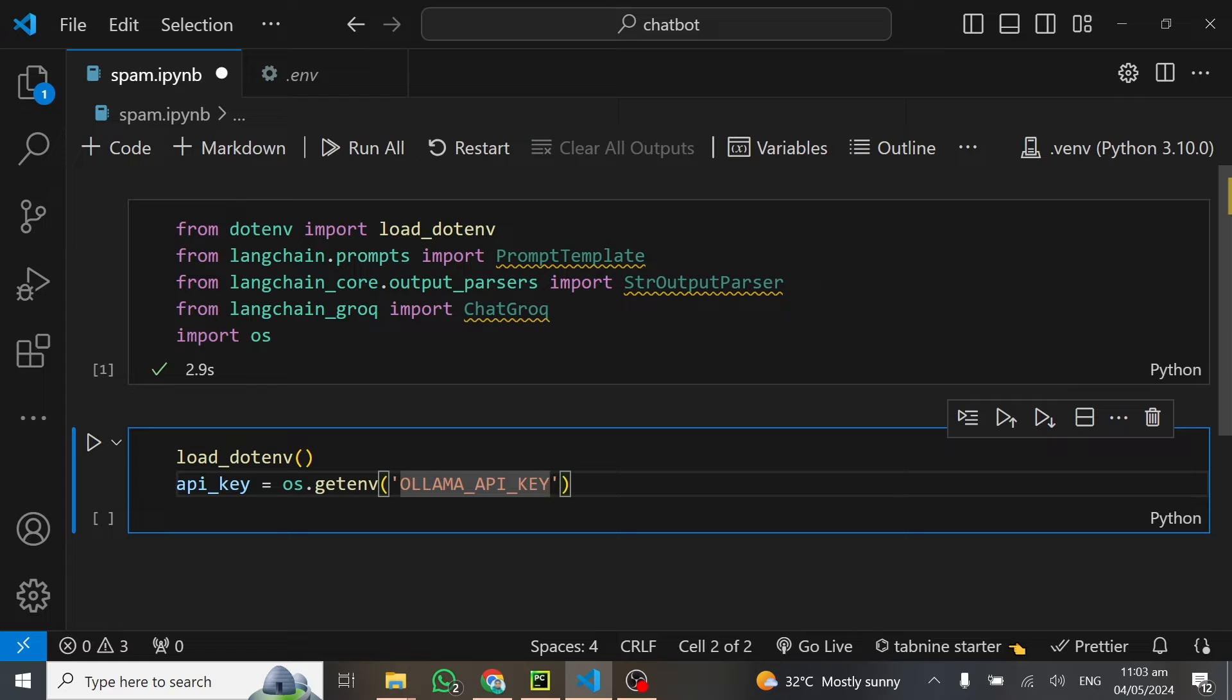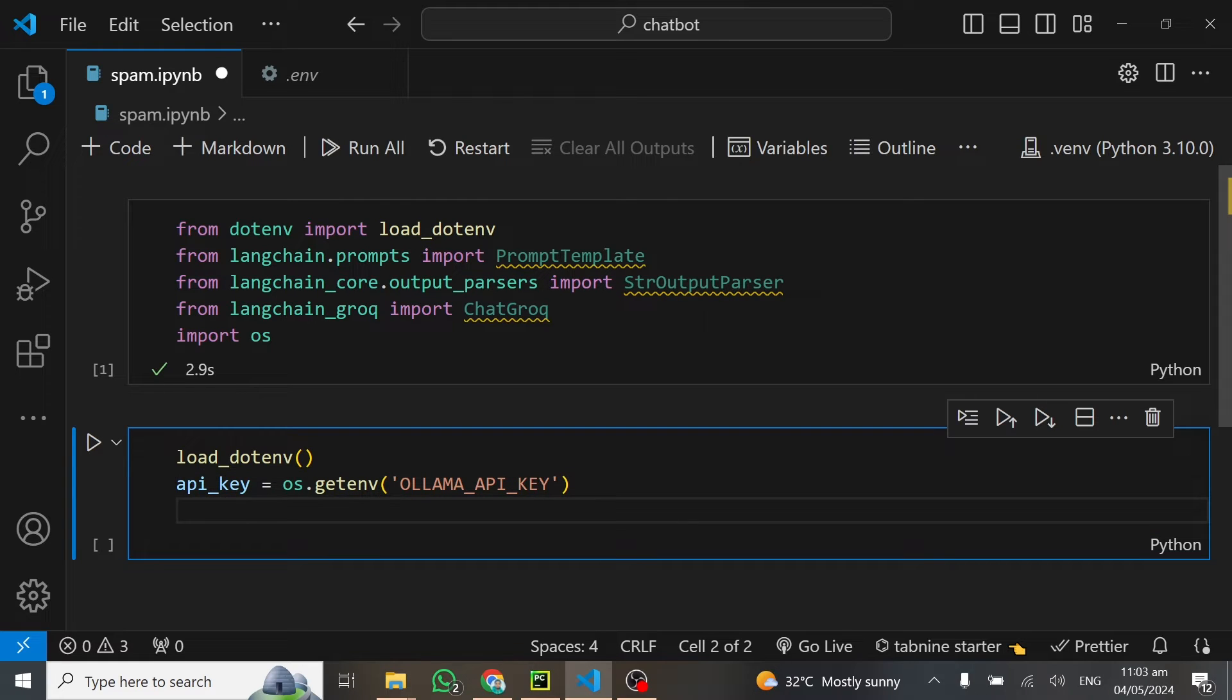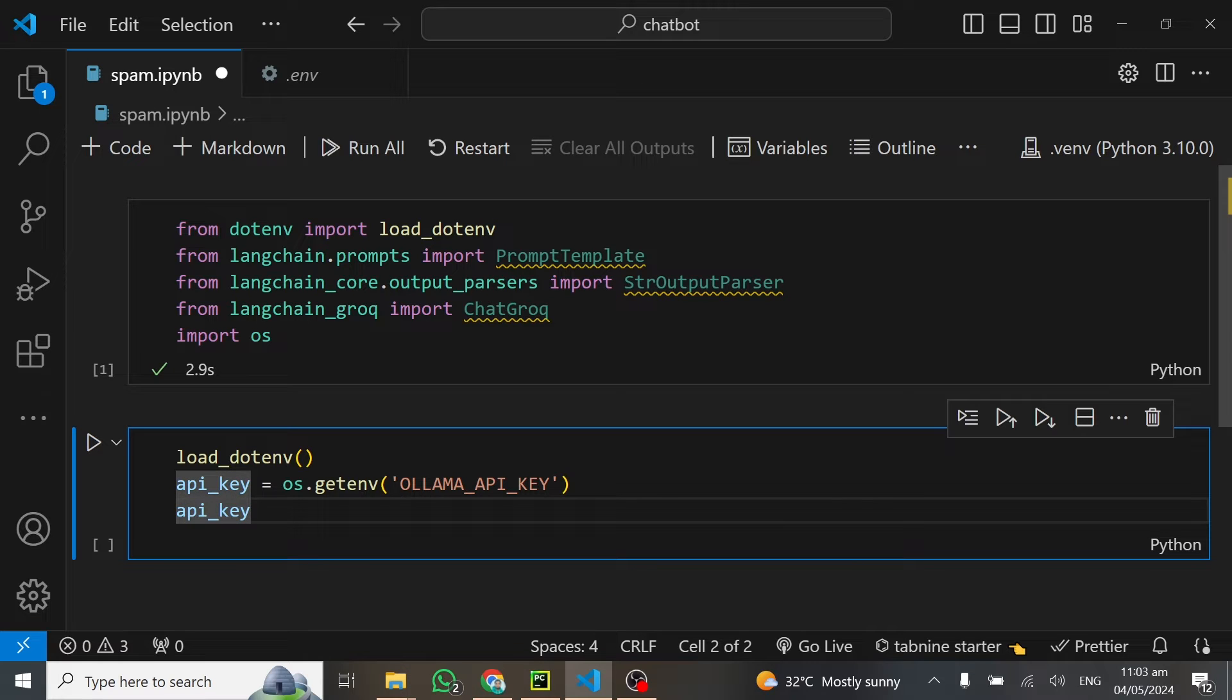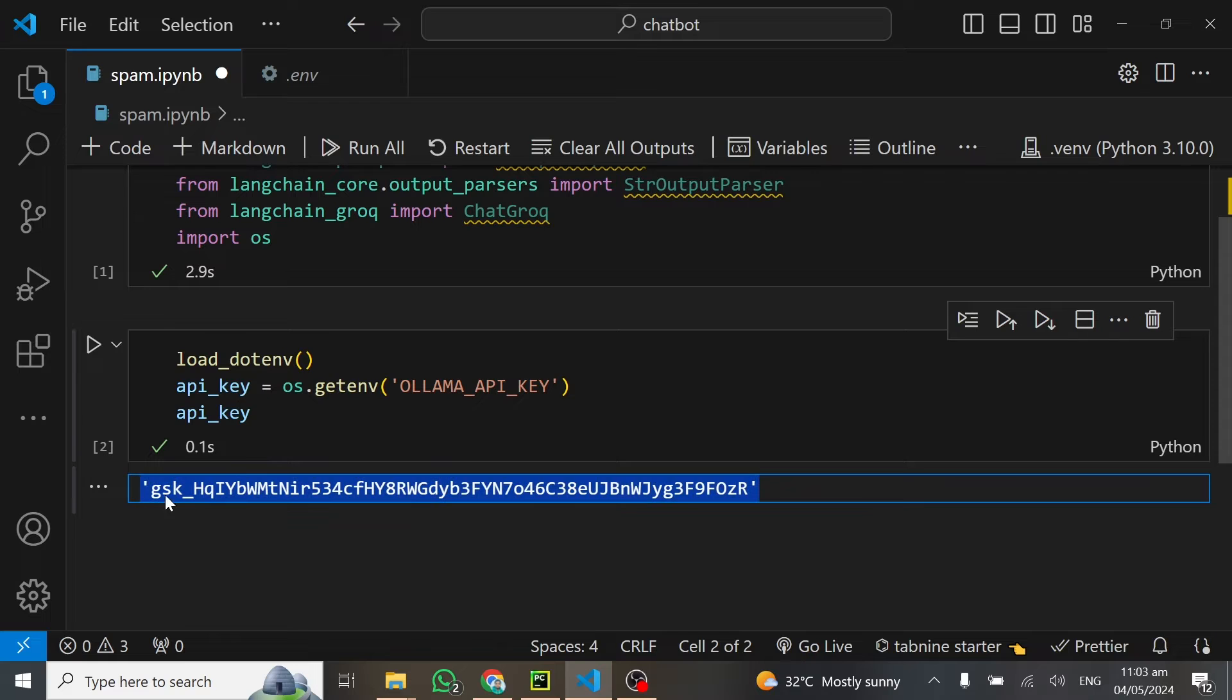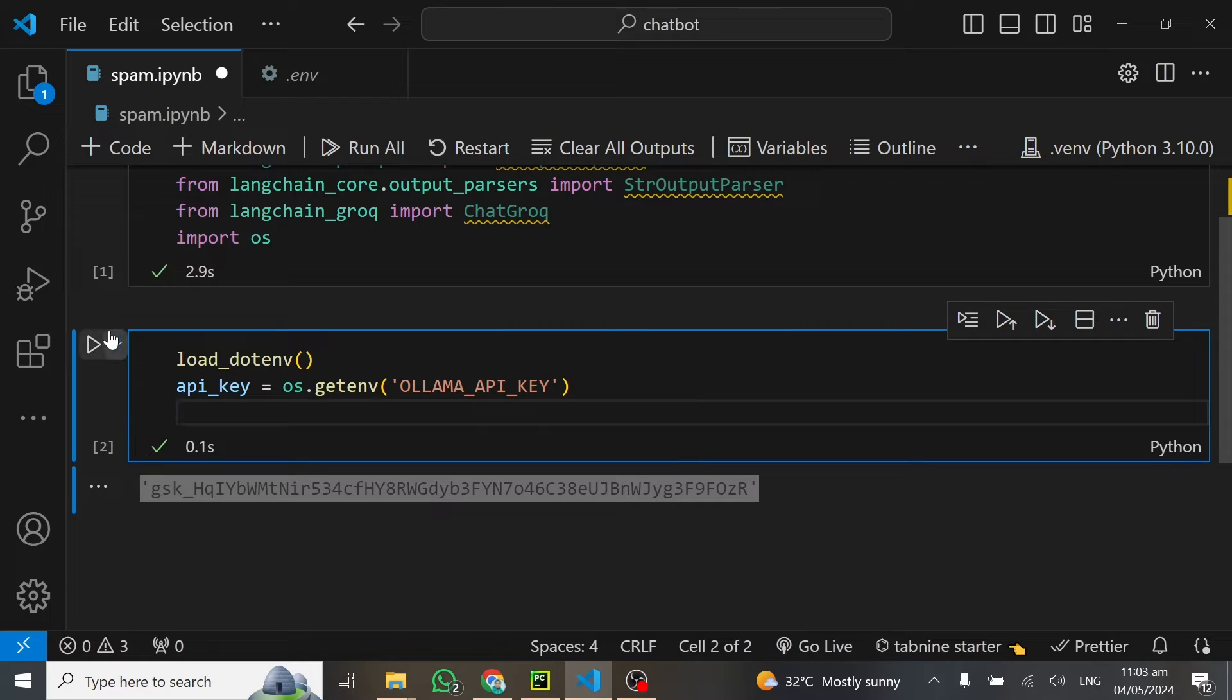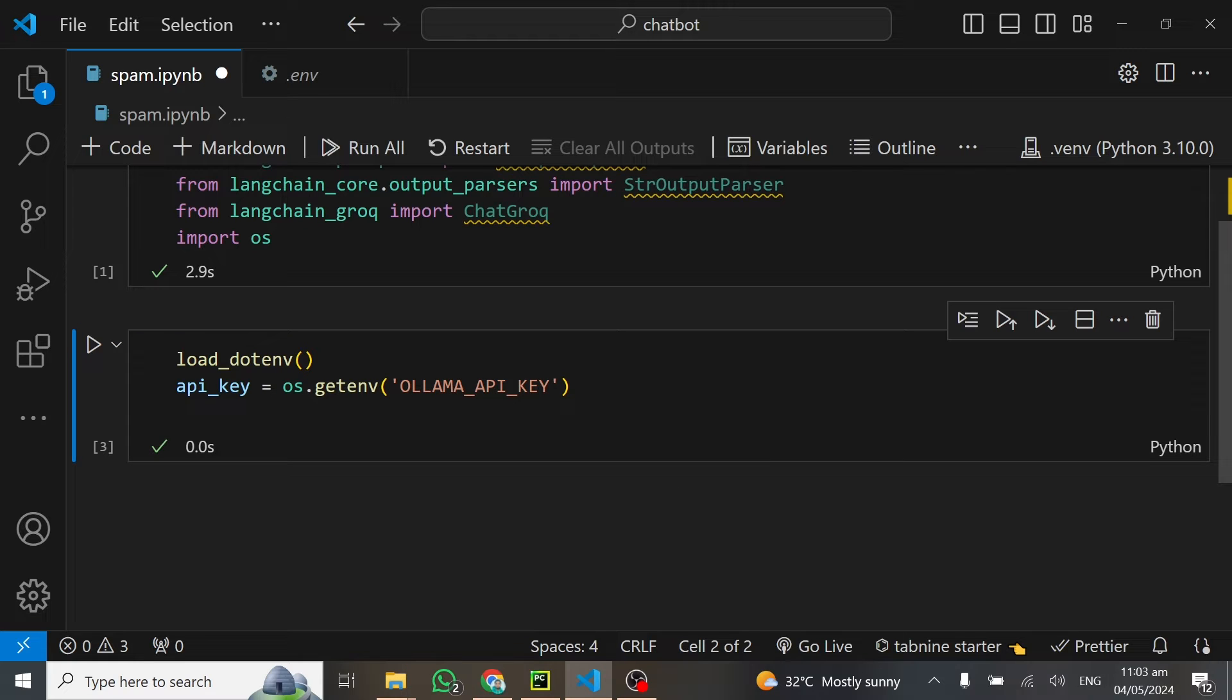This will read that particular API key for me. In case you want to check whether the key is read, you can write API key and this will print it. You can see we have the API key being read. I'll make sure I remove it so it doesn't show the API key once again.